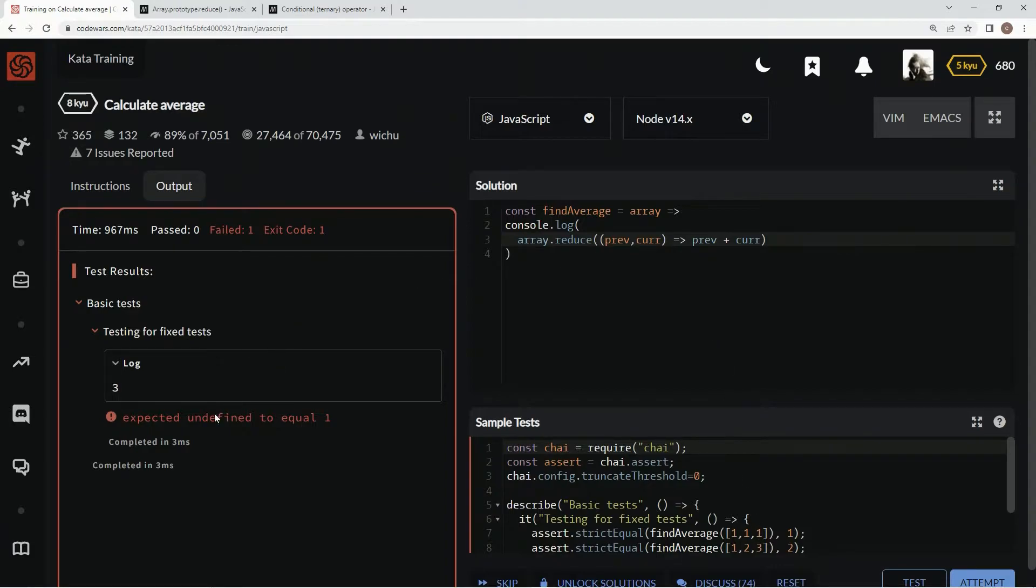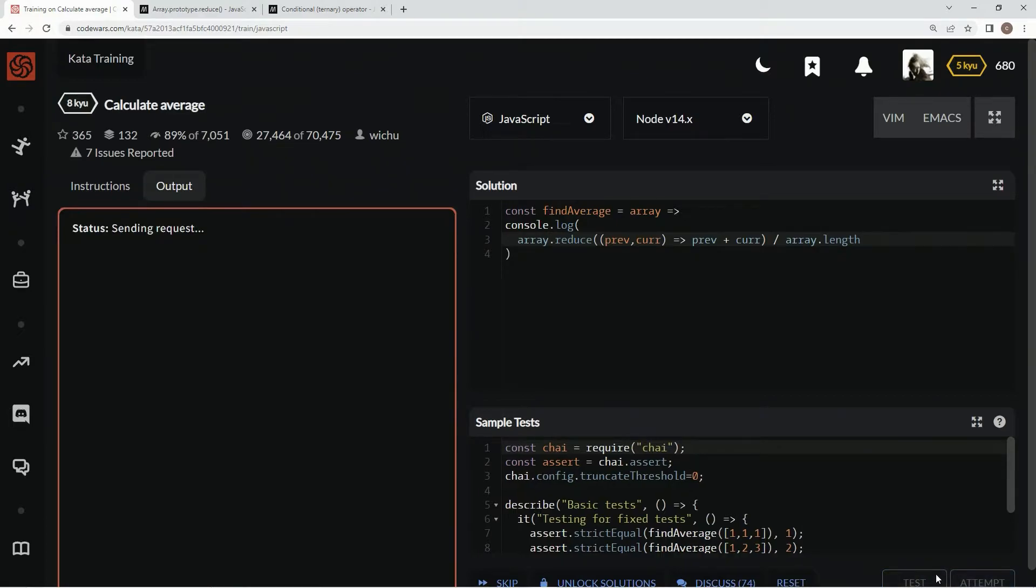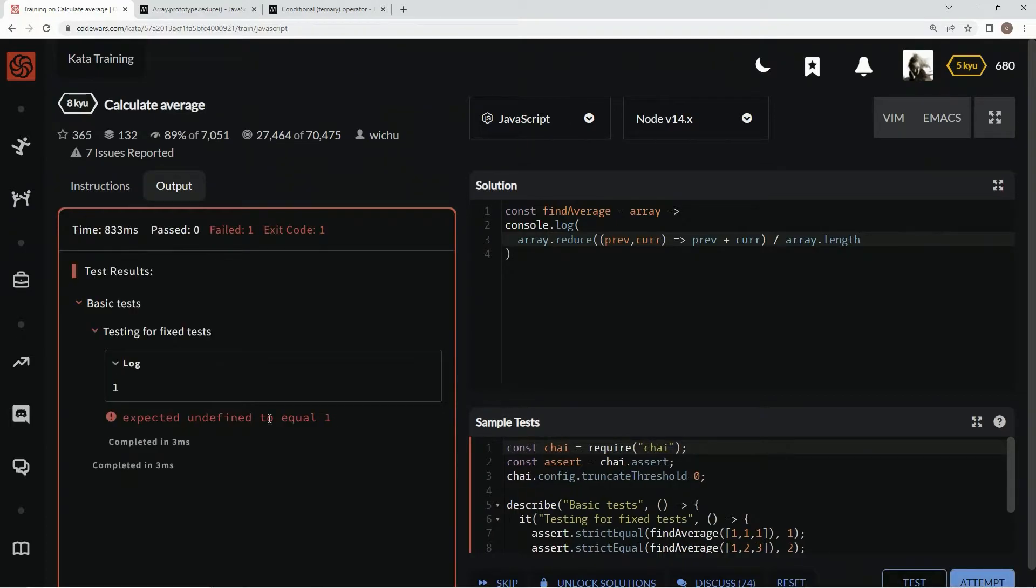Now we've got to find the average of it, so we're going to divide that by array.length, right? Now let's test this out again, see what it looks like, and it won. That's what we're looking for.